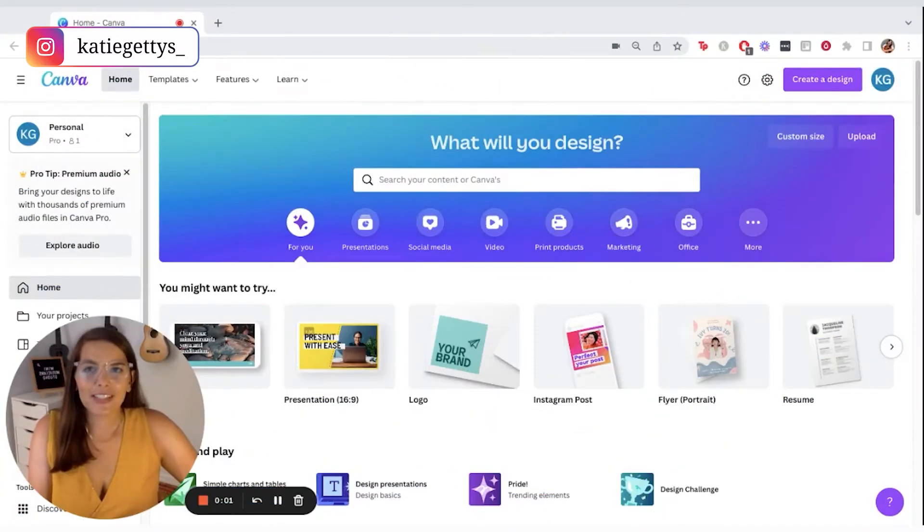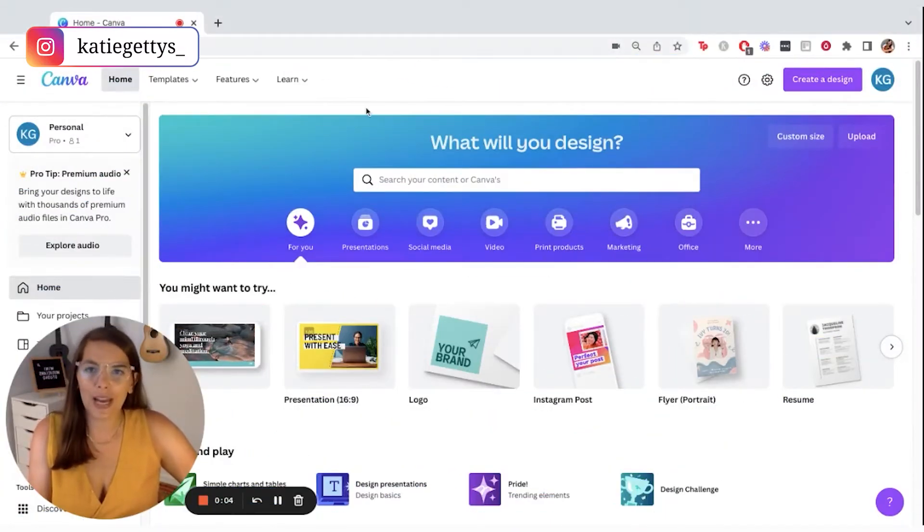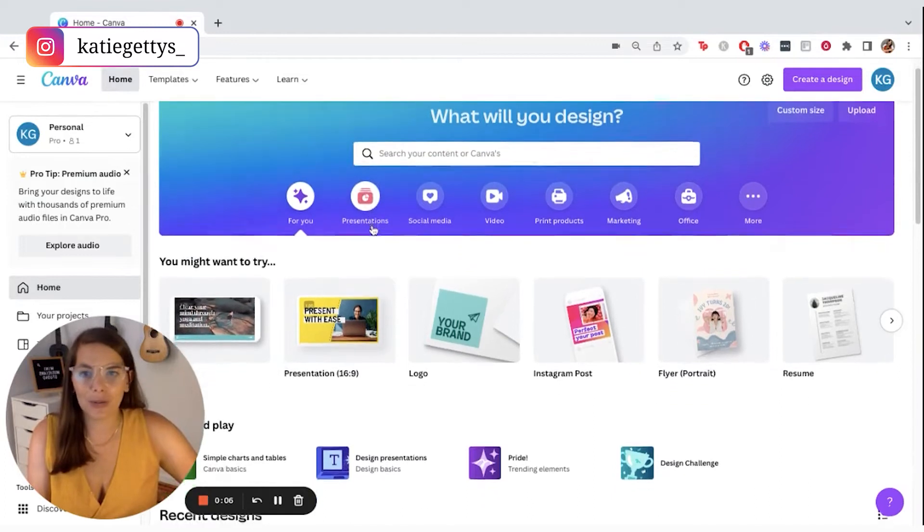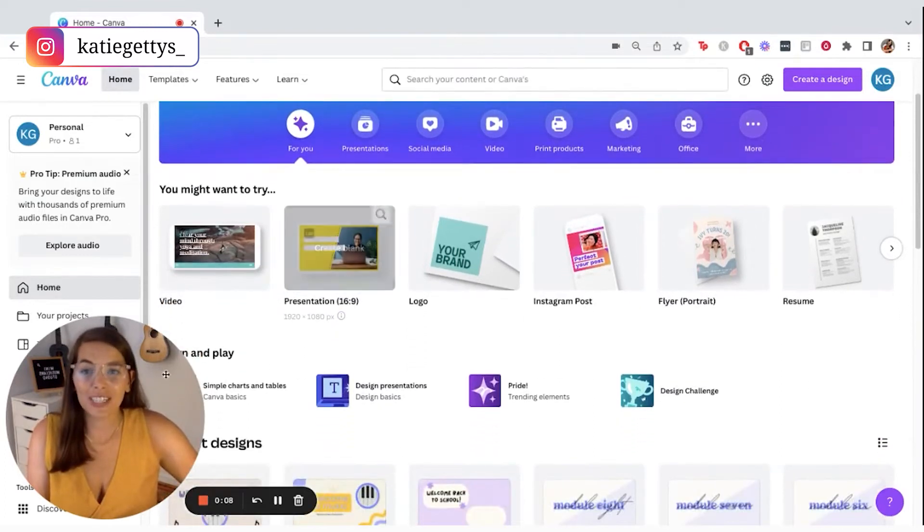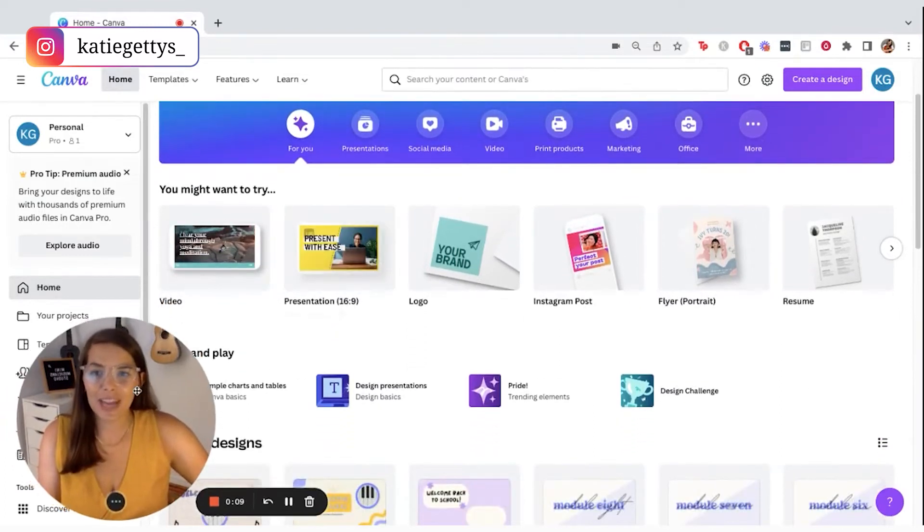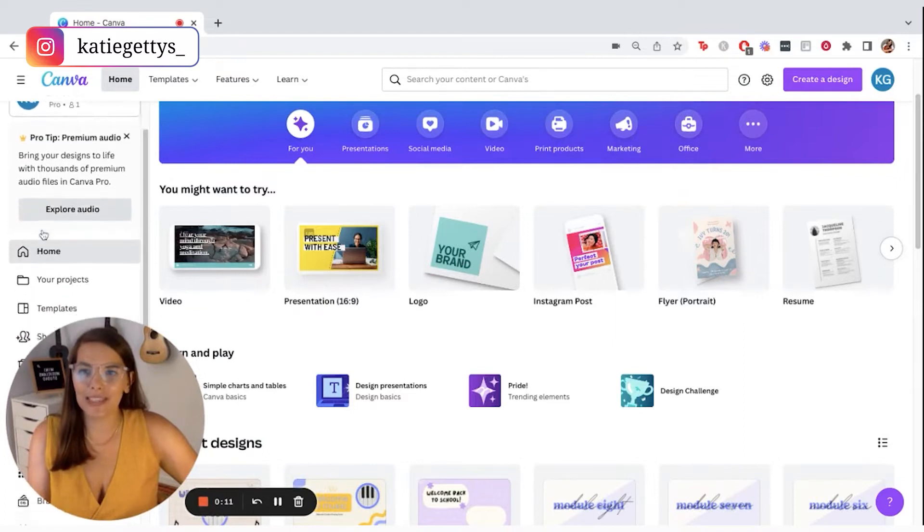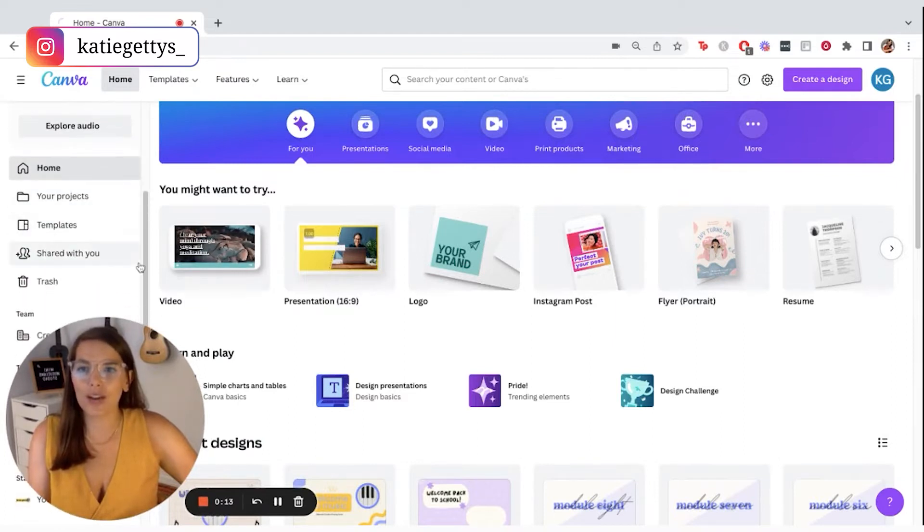To get started, you are going to head to canva.com. If you don't have an account, go ahead and make one because you're going to need to in order to create your first project. You can go ahead and check out your templates. Let's go over to the left side, scroll down, and click where it says templates.